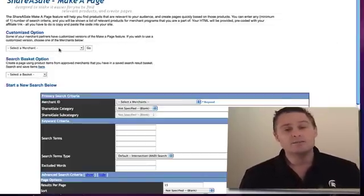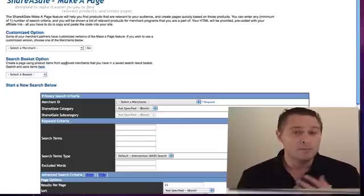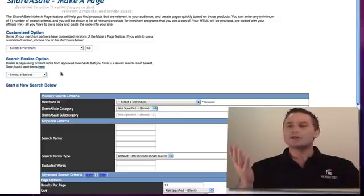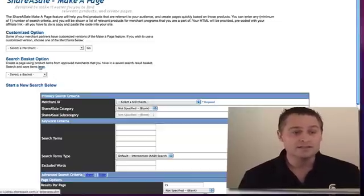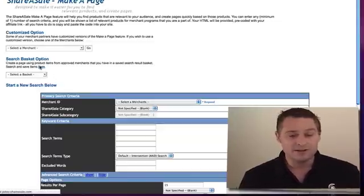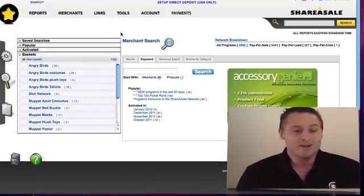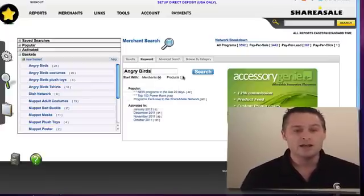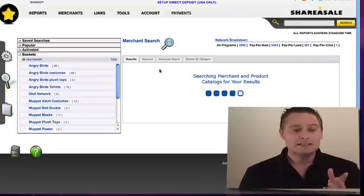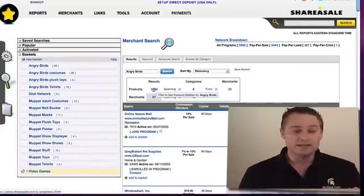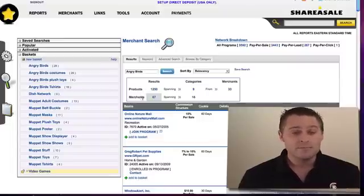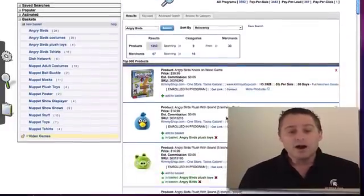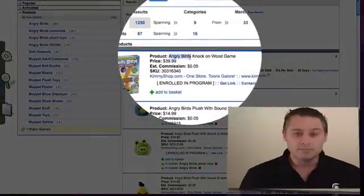I'm now in the Make-a-Page tool area. I can select a merchant, but in this demonstration I want to select a basket I've created. Let's imagine I've never created a basket yet — all I do is click to go to the basket area and type in a keyword, like 'angry birds,' and search. It searches both products and merchants, and here are all the different products with 'angry birds' in the name.